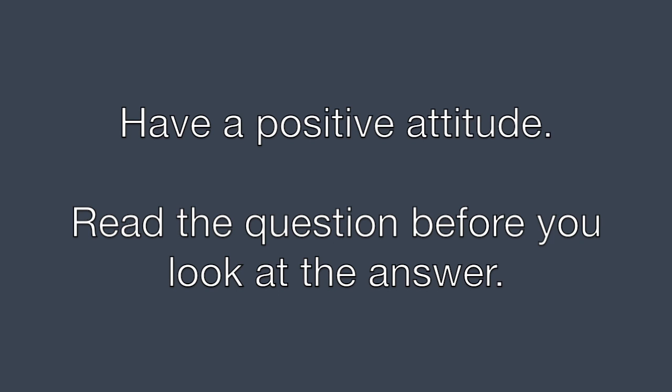First of all, have a positive attitude and make sure you read the question before you look at the answer. That's the best place to start.